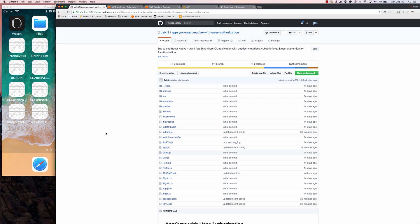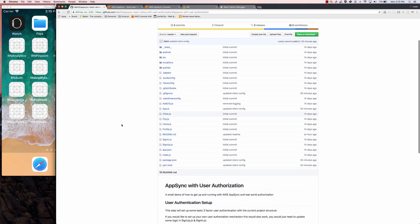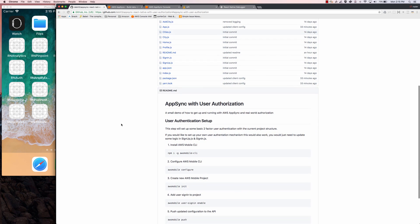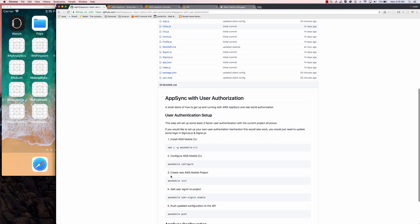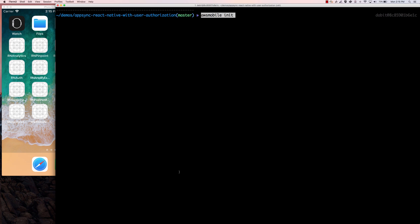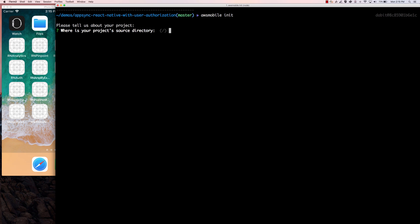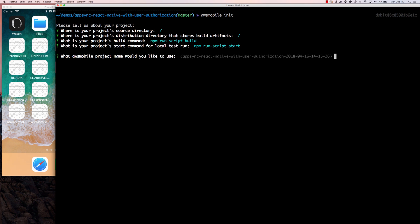If you'd like to follow along you can clone this repo, then npm install or yarn install your dependencies, and we're going to set up the AWS Mobile project. If you don't already have the CLI installed you'll need to install that — all the directions are on the repo — and then you'll run AWS mobile configure. I'm going to start with AWS mobile init since I already have the CLI installed. I'll go to my terminal and run AWS mobile init, answering the defaults for the first four questions. For the name of the project I'll call this AppSync auth project.